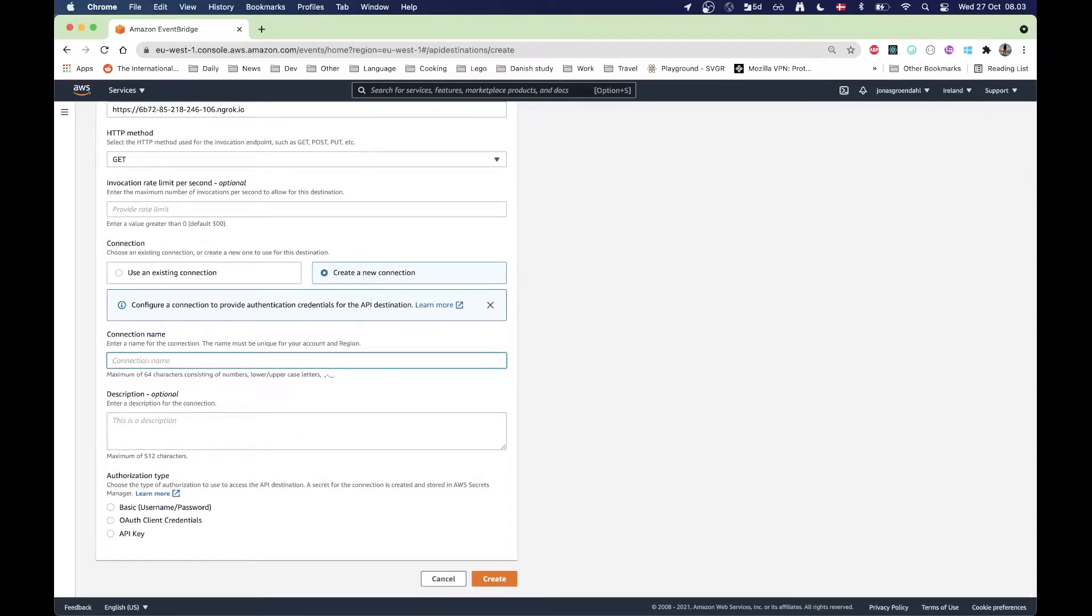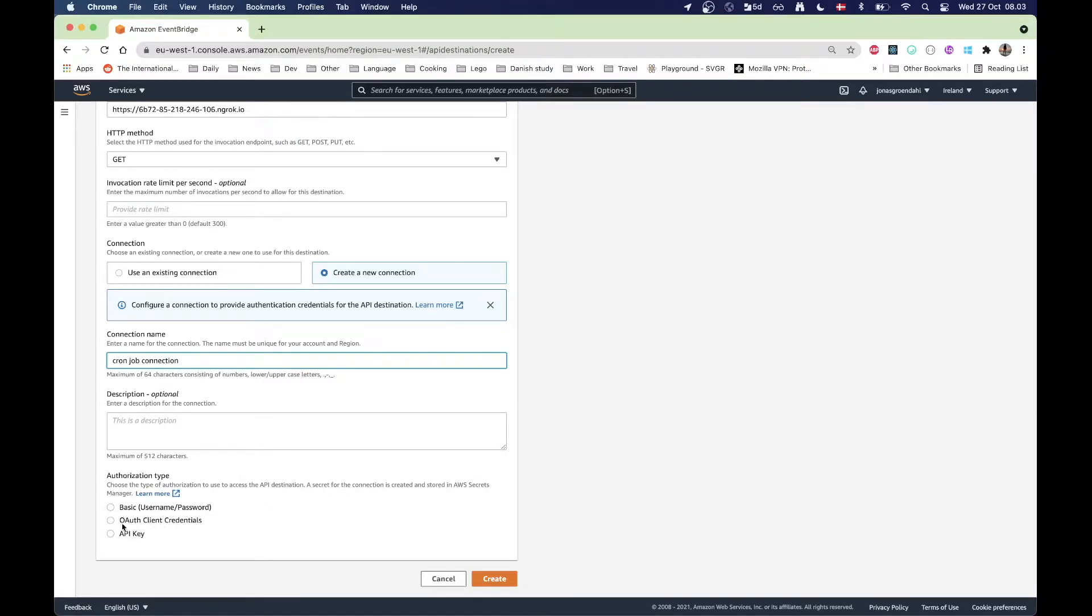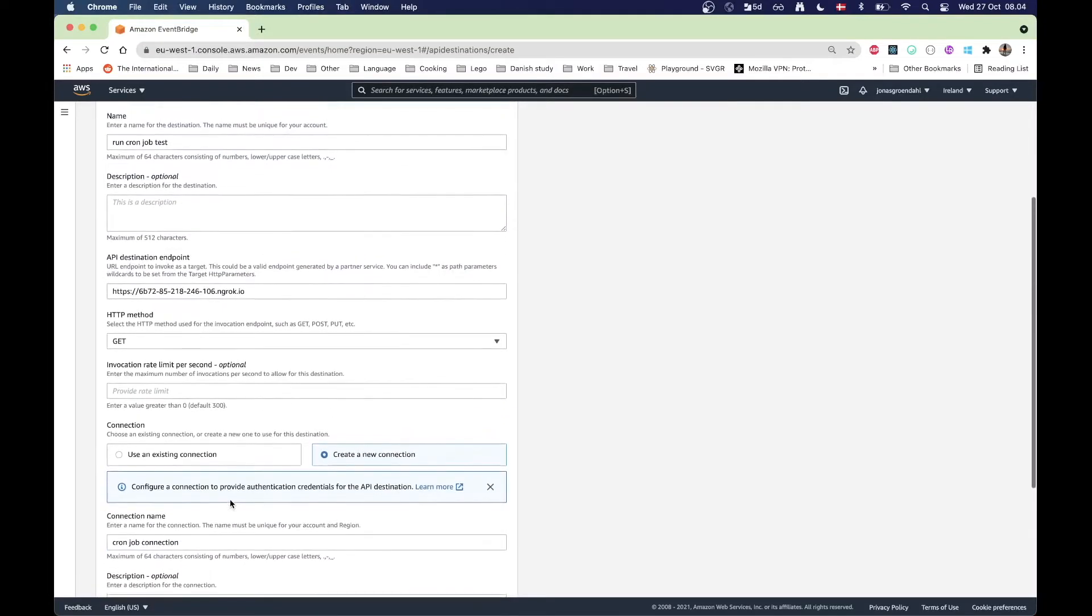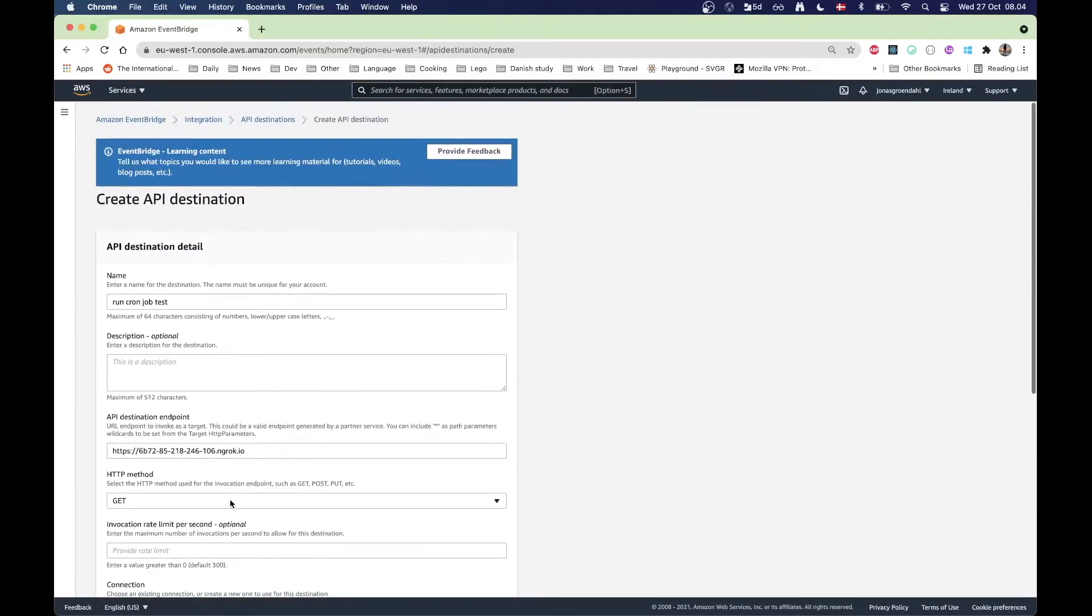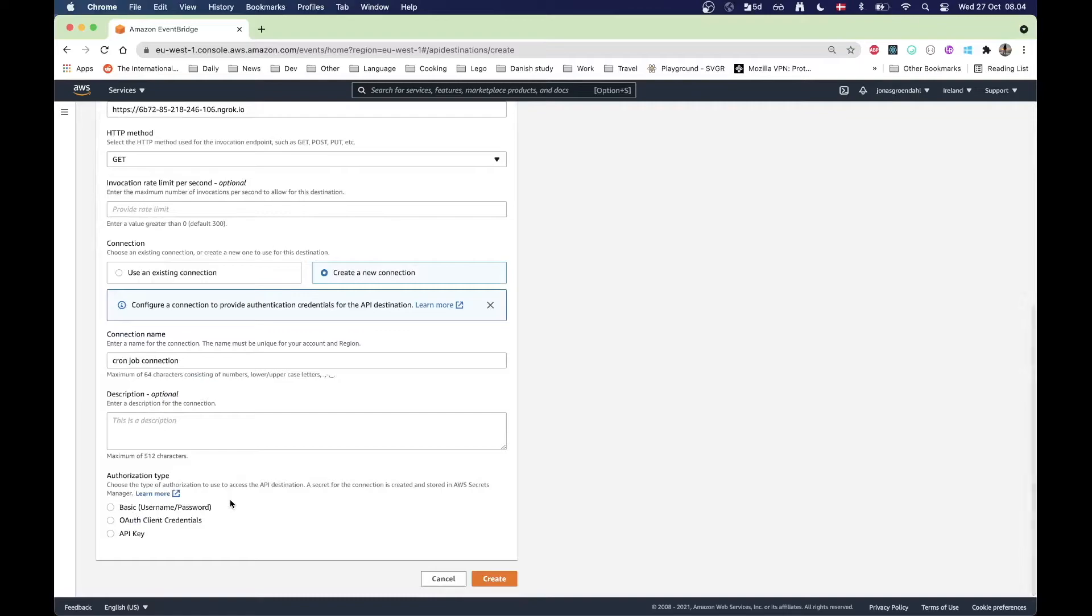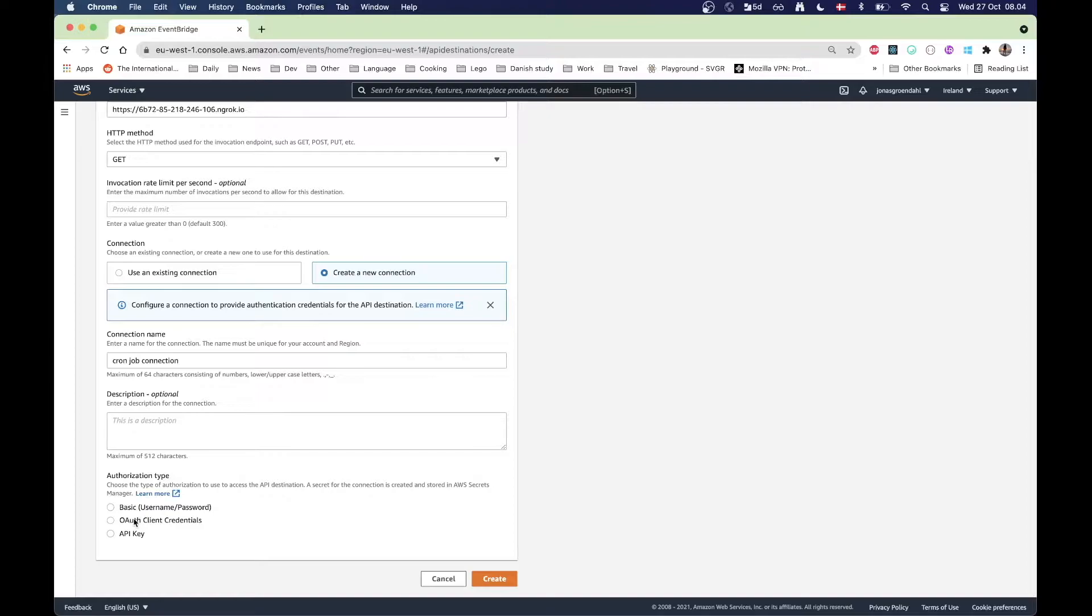This one is going to be called cron job connection and here I'm going to choose what kind of authorization that I would like to use. When you do this type of pinging an endpoint as a way of running a cron job, you of course need some kind of authorization, otherwise you may have bots hitting the endpoint and that's no good.